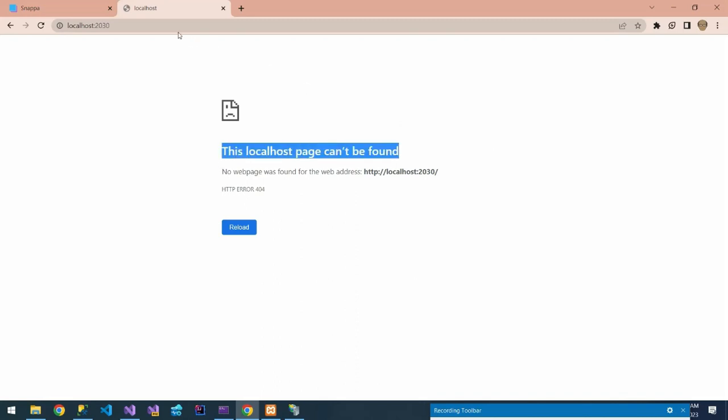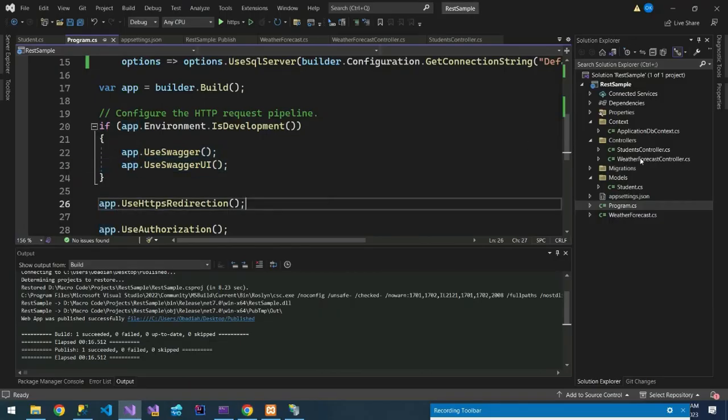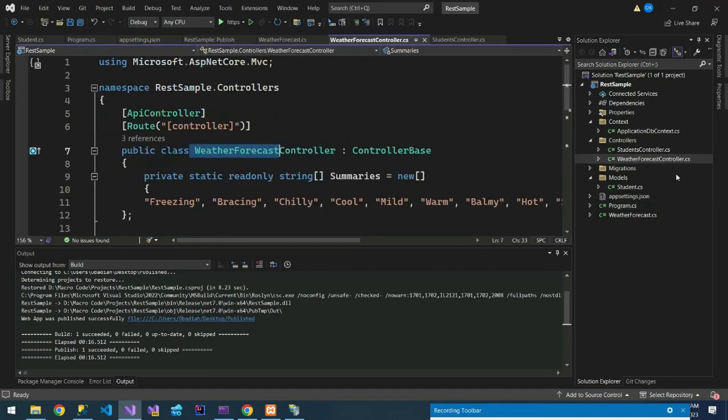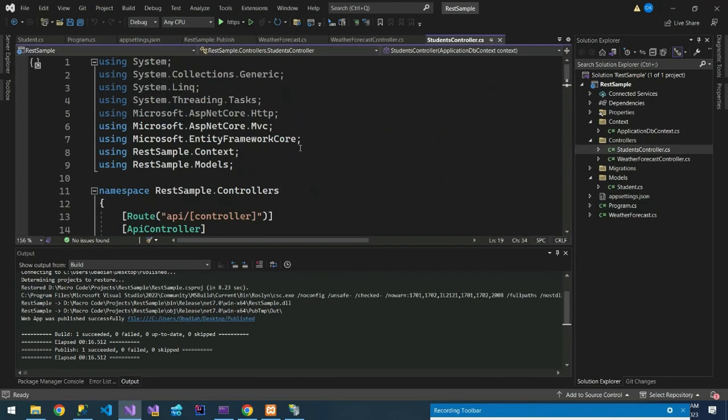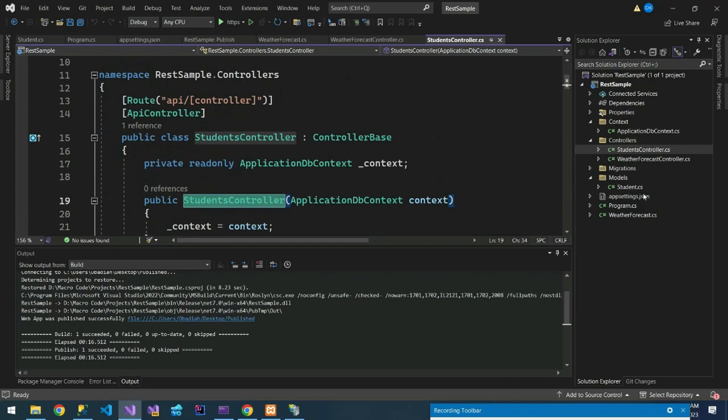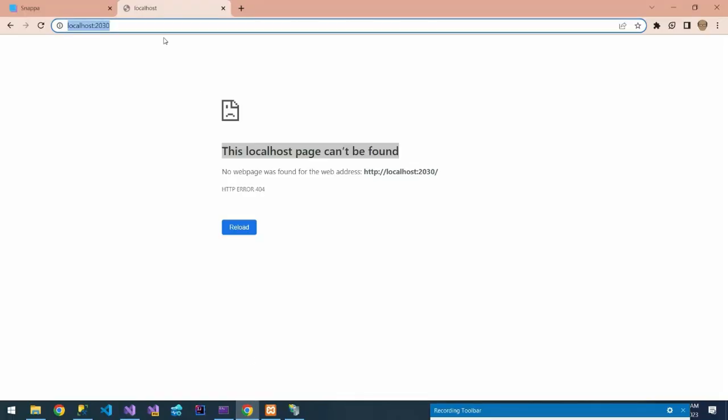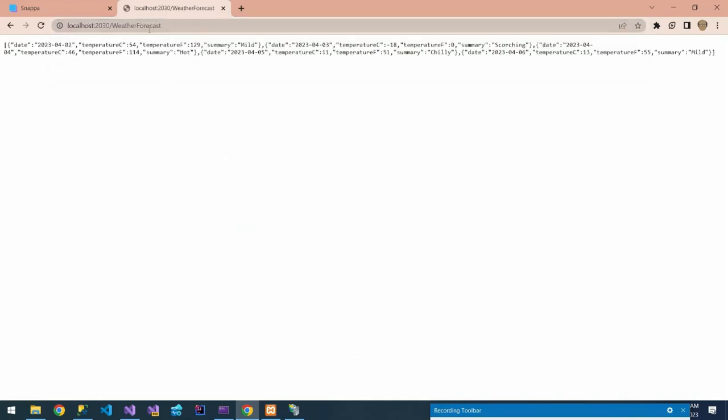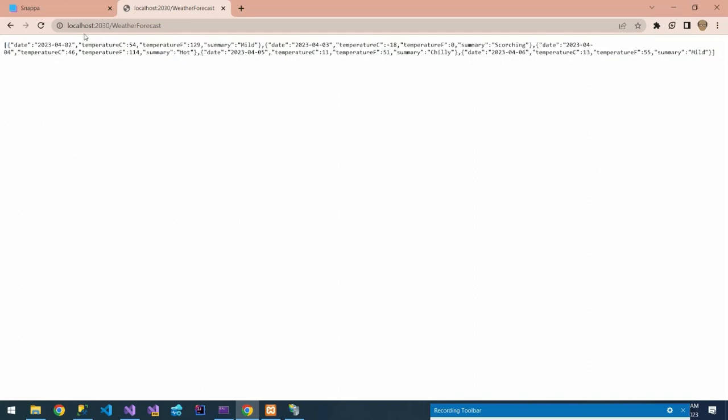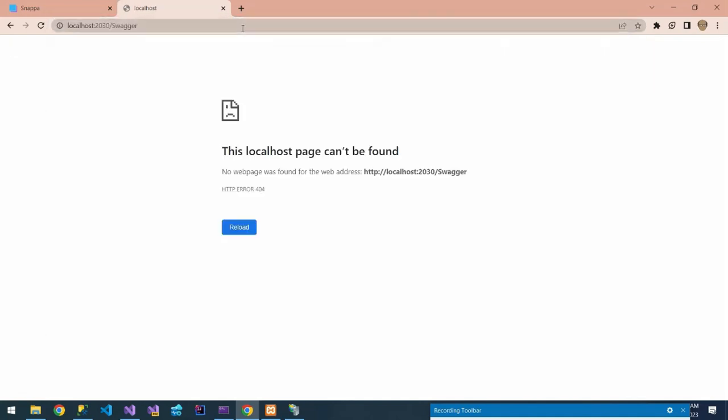What you need to test, as you can see on our API we have the weather forecast controller and we have the students controller. So we can try to access the weather forecast controller by typing the controller name on our page. You can do slash then weather forecast, we'll see if it will return some data. You can see it has actually returned the data. So our API is actually working, but now when we try to access Swagger you can see we are not able to go through that.